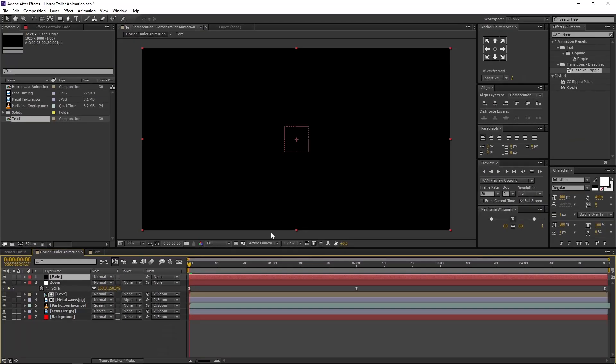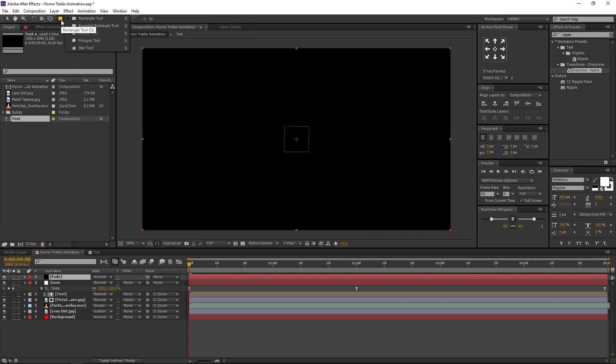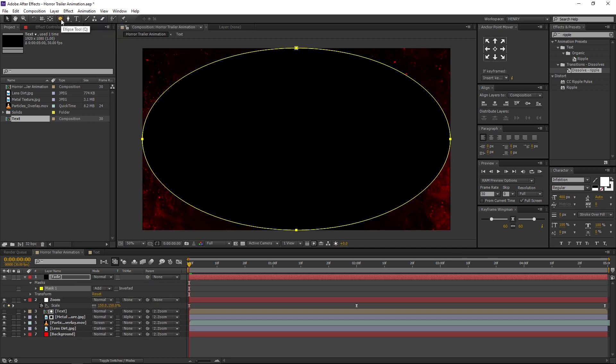Make sure the Fade layer is selected. Go to Toolbar, select and hold the Rectangle tool, and choose the Ellipse tool. And double click on the Ellipse tool. A new mask will be created.